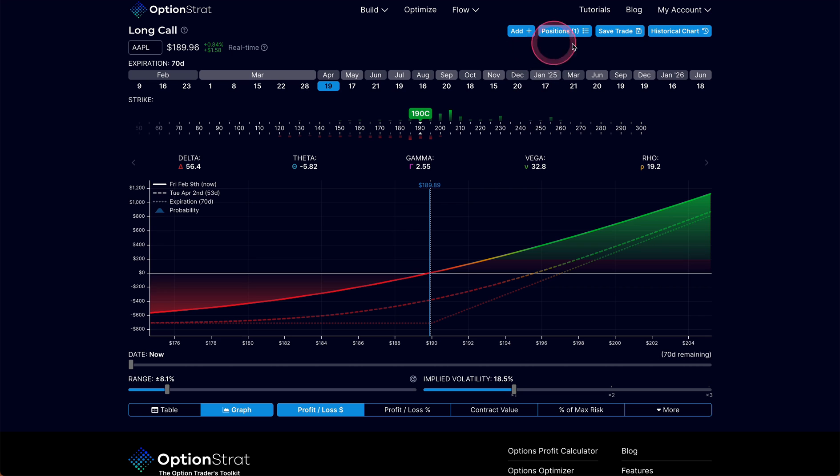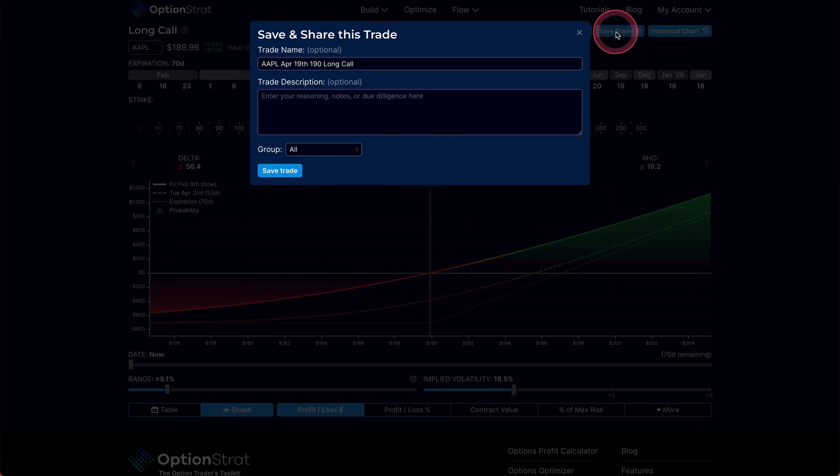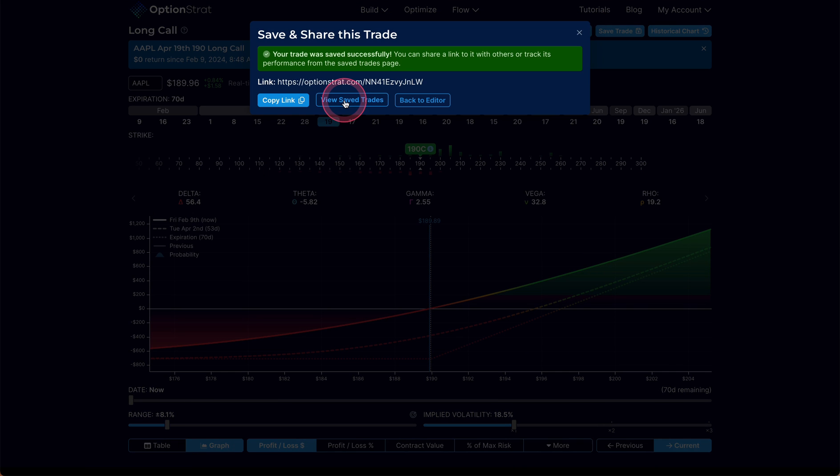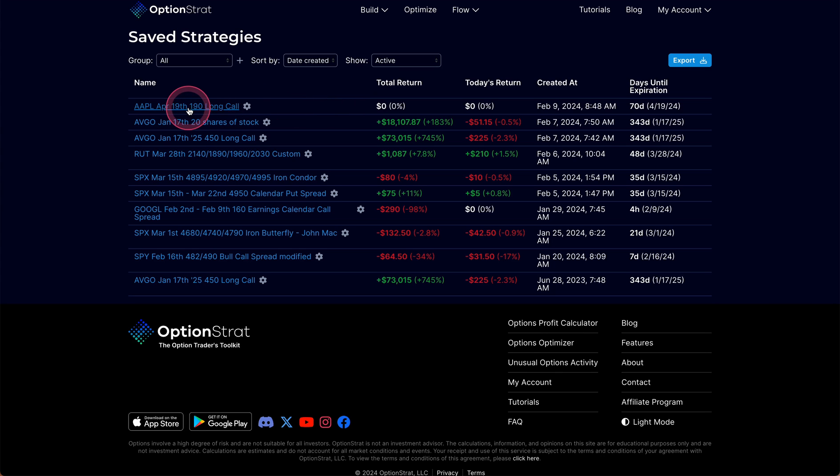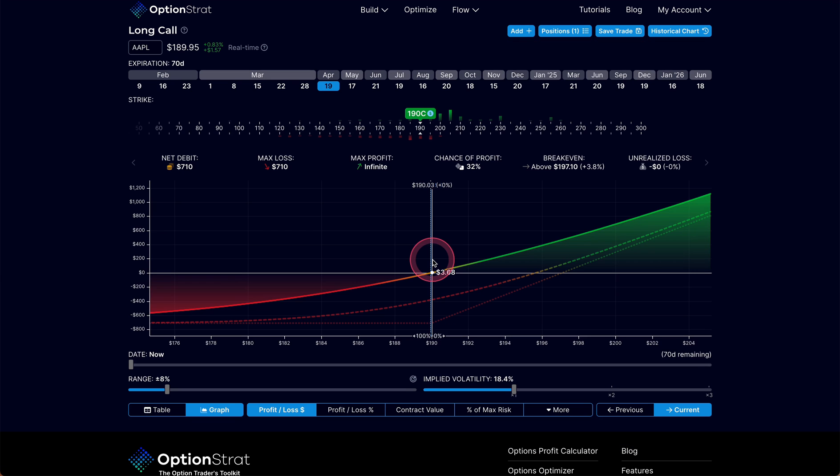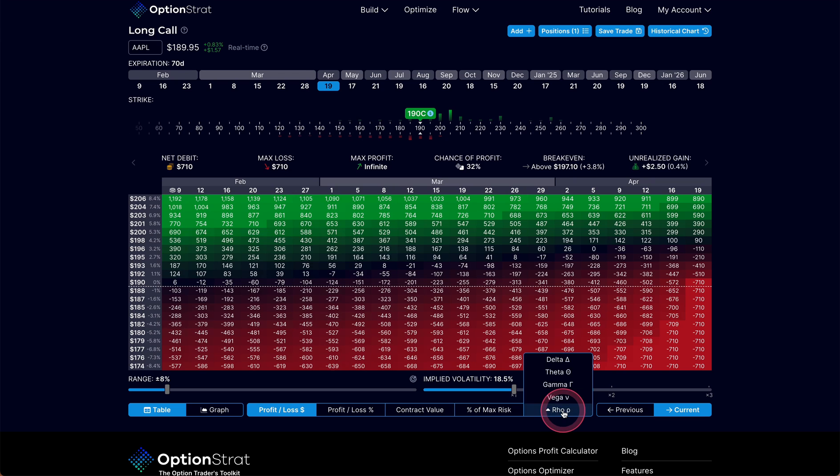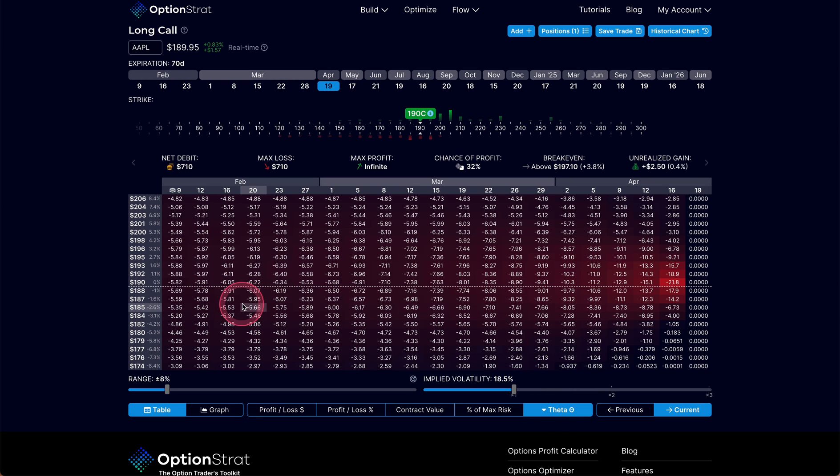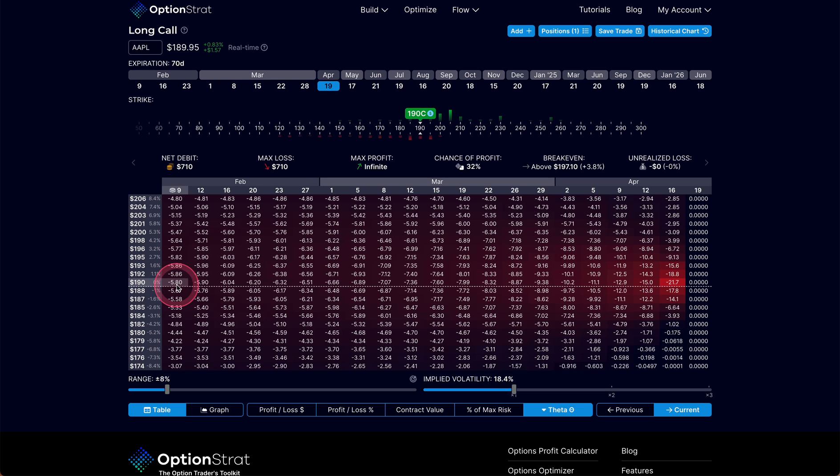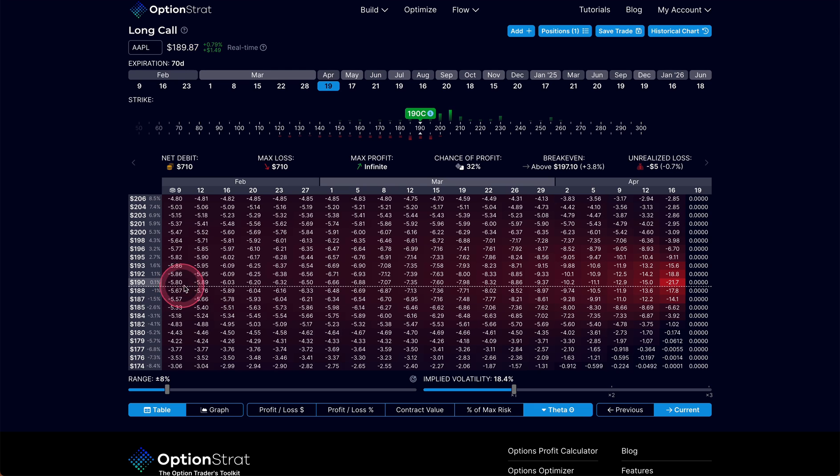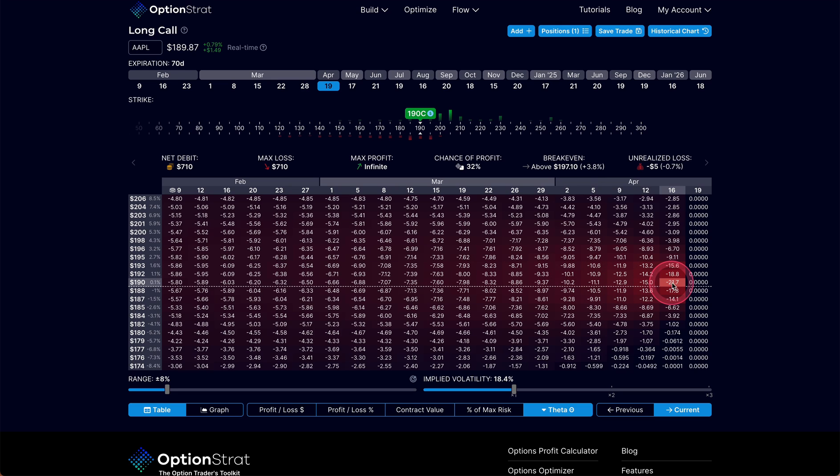Now I'm just going to save this trade so we can take a look at how that might be impacted. I can come in here and look at table mode, and I want to specifically look at theta decay. If I put theta on here, I can see that at the start of this trade, at $190 price on Apple, this is going to decay at $5.80 a day. That's how much it's going to cost me to maintain this position on that day. But as we get closer to expiration, you will see that theta decay accelerates to where when we get down to the last couple days, it's decaying at a rate of $21 a day.